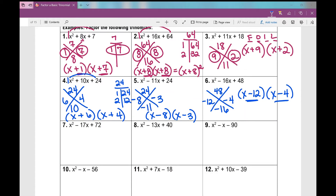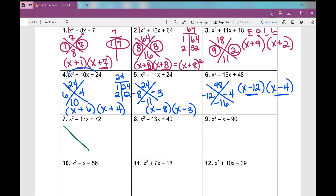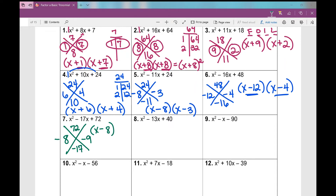Let's go on to 7 through 9. On number 7, I need factors of 72 that have a sum of negative 17. Positive product, negative sum — both of my signs are negative. The numbers are 8 and 9 — negative 8 times negative 9 is 72, and negative 8 plus negative 9 is negative 17. So my binomial factors are x minus 8 times x minus 9.